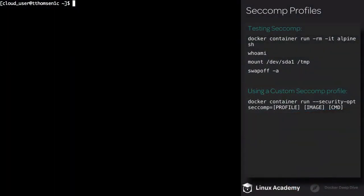Welcome back everyone, I'm Travis with Linux Academy. In this lesson we're going to start working with some of the security practices that were discussed in the previous lesson.